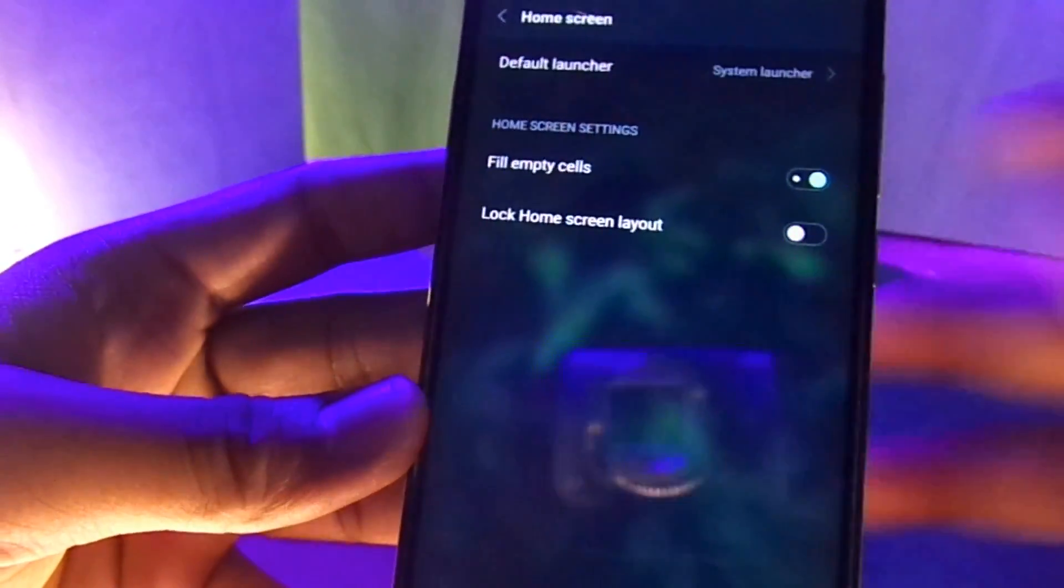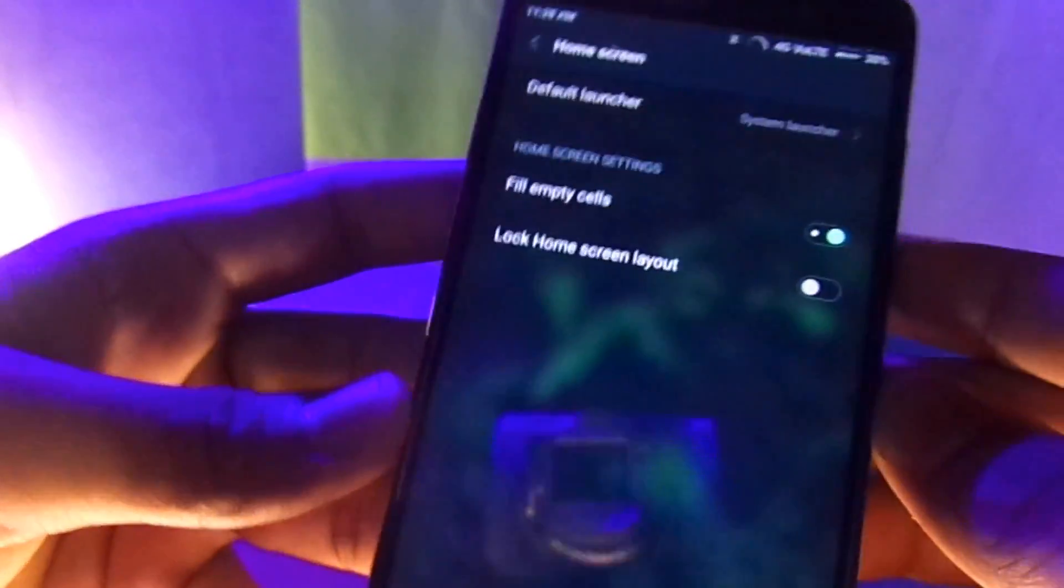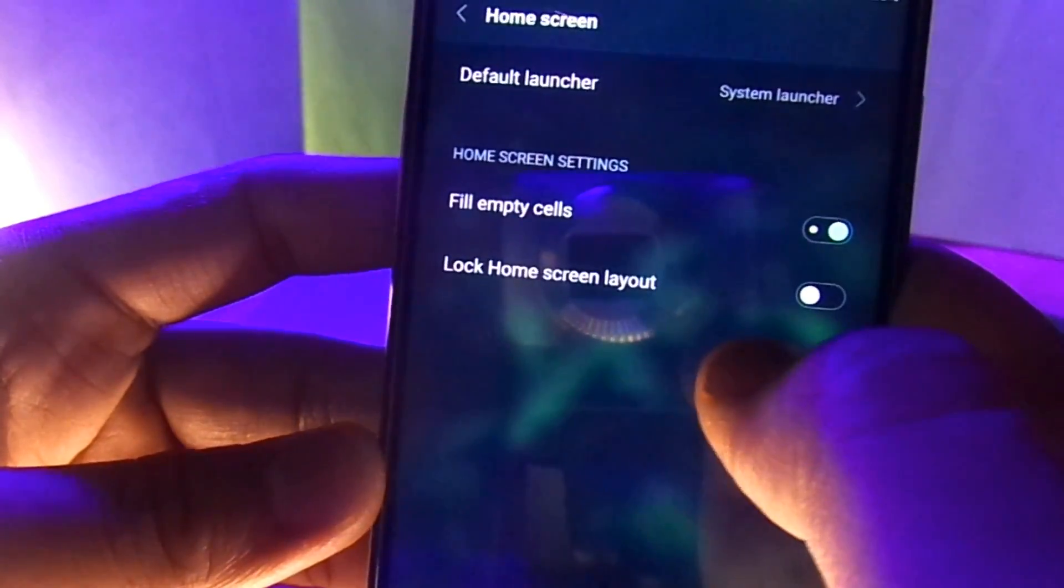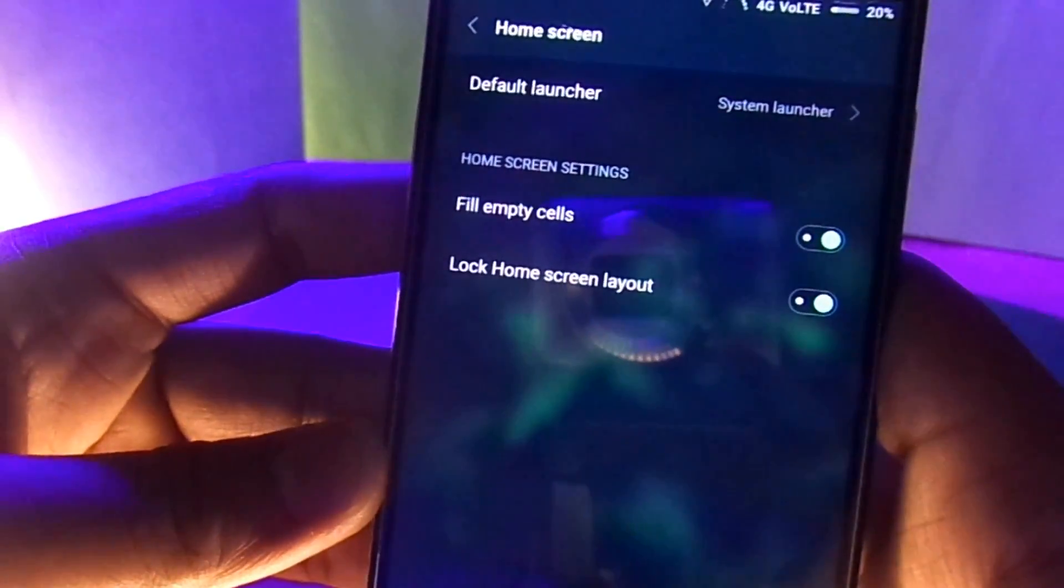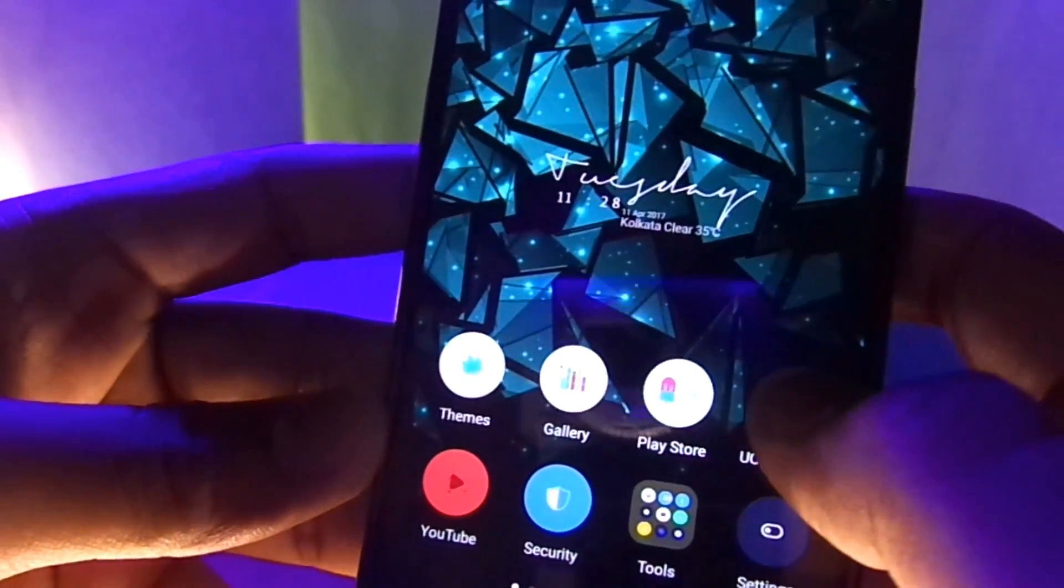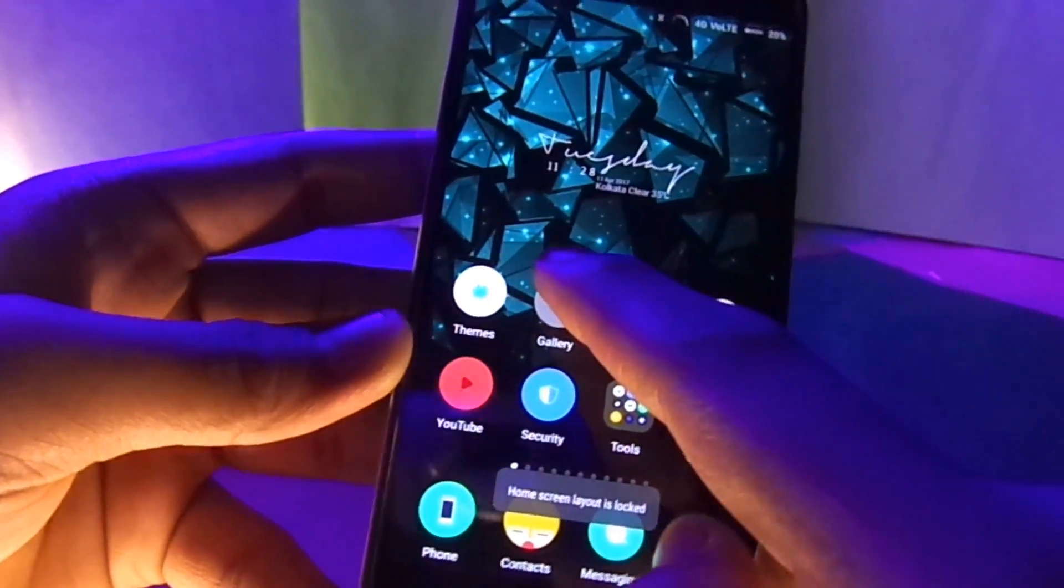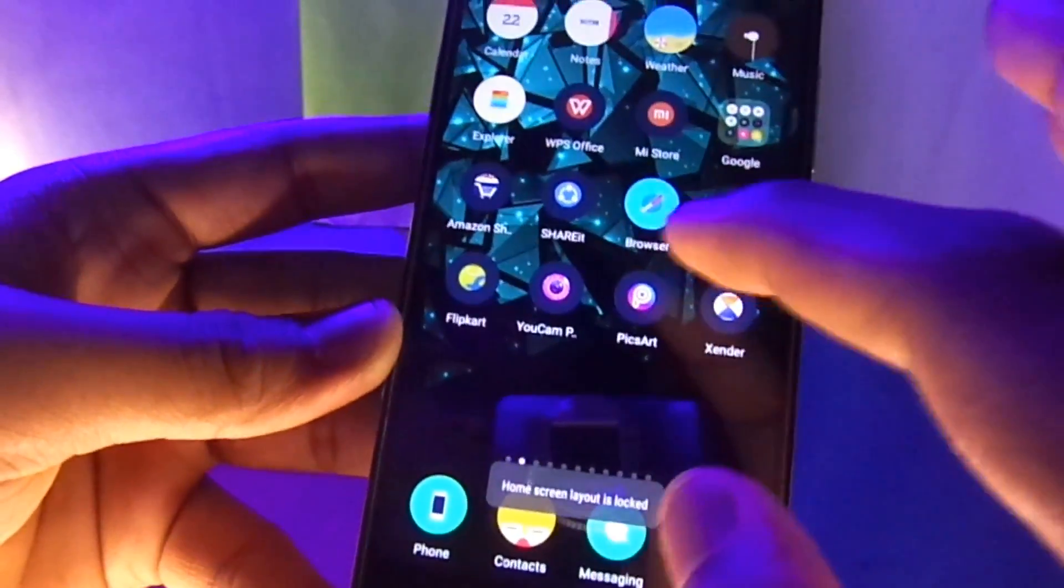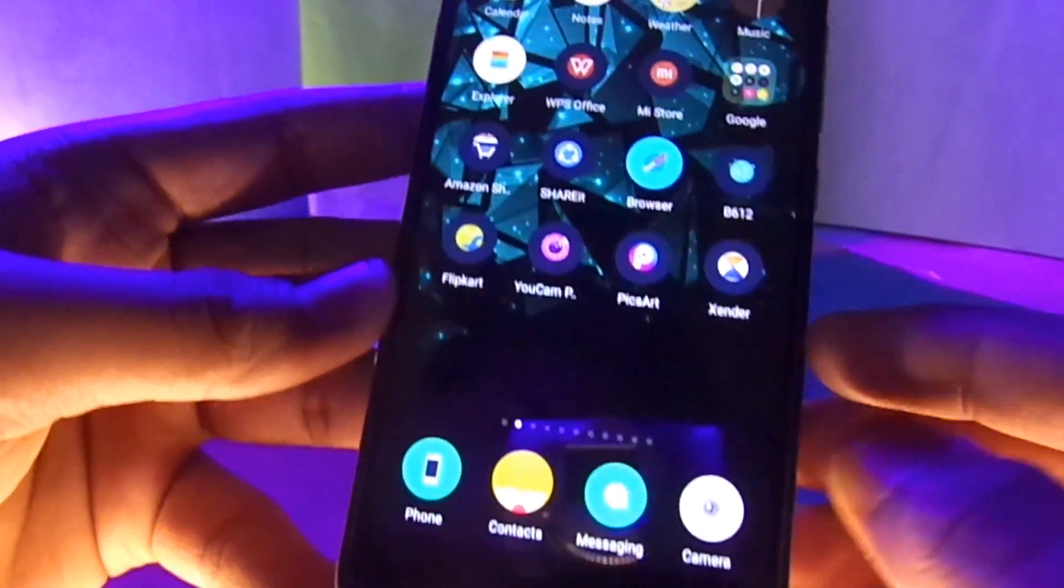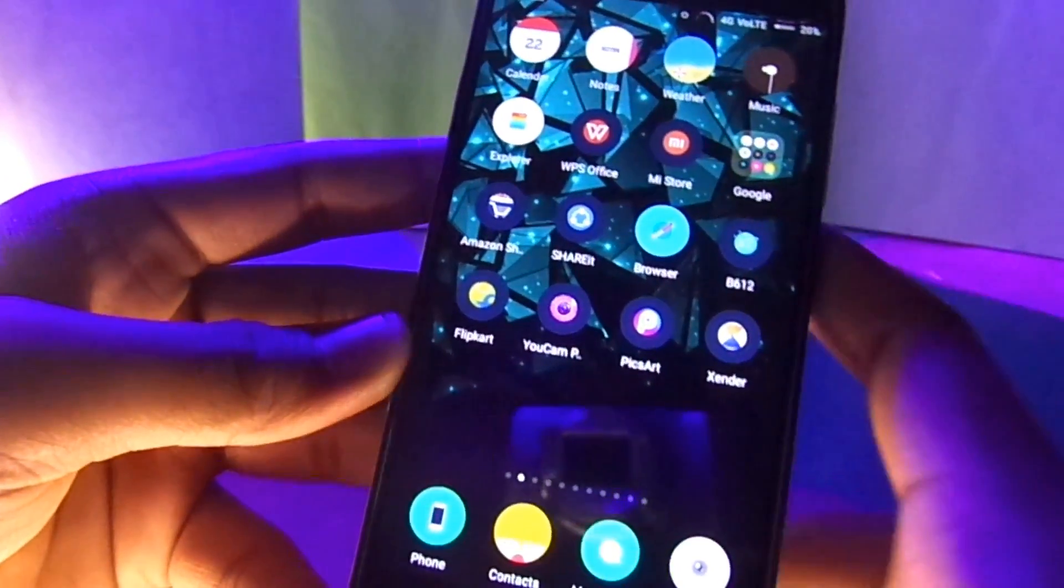There you can directly change the launchers which you want to use and that's not the end. Here you can even lock the screen layout which means that your customized way of keeping the apps in your own personalized order aren't gonna mess up anymore, and nobody can uninstall your apps just by dragging them to the top section of your home screen. So your personalized way of keeping your apps is gonna stay the way they are.